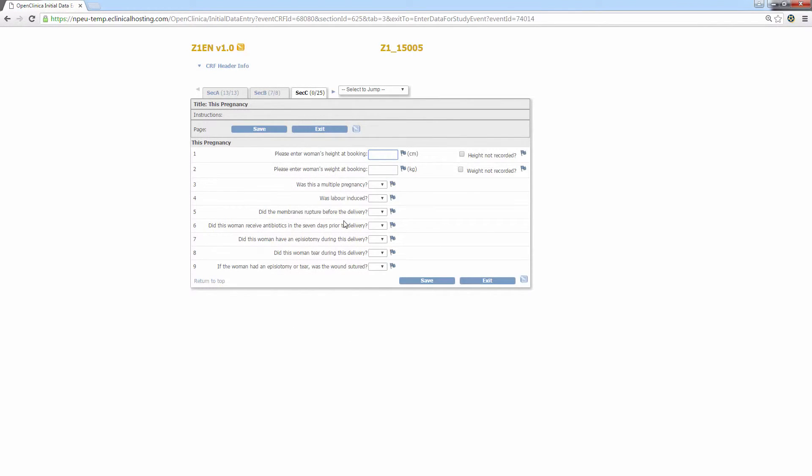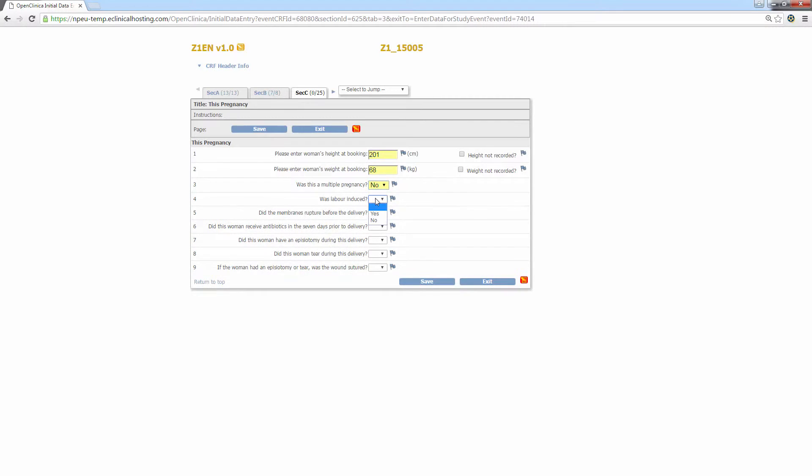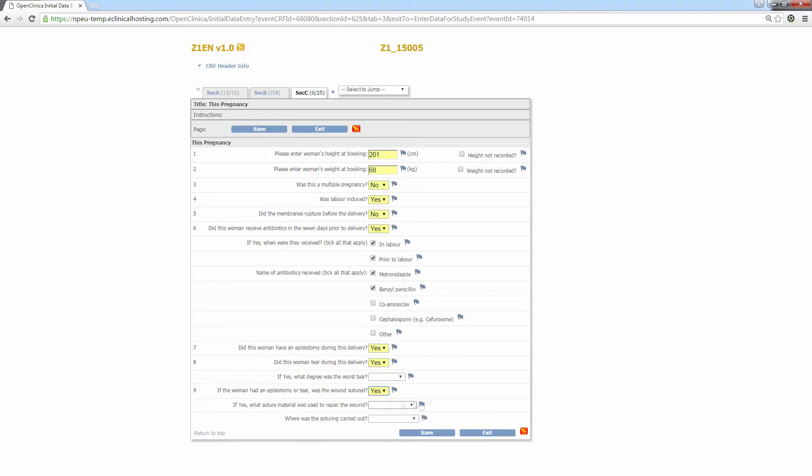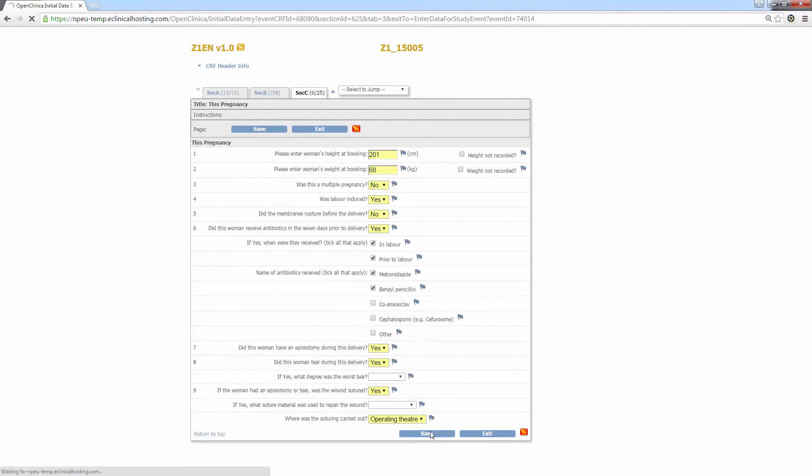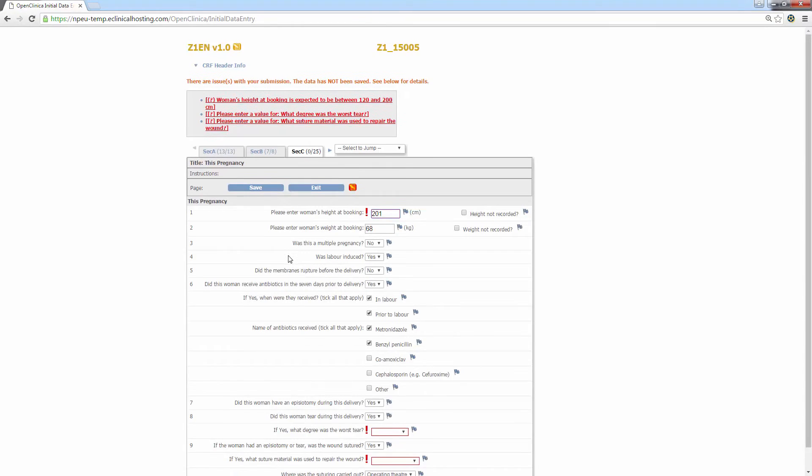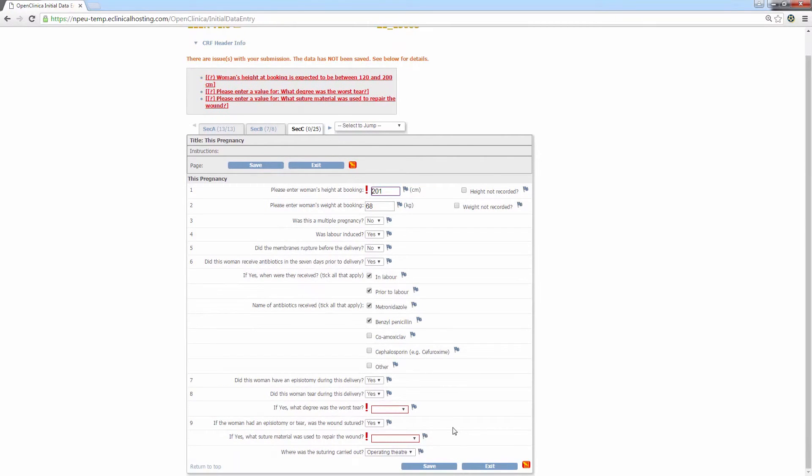So I'll keep going with entering data for this woman for the entry form in section C, this pregnancy. Again, you can see I've raised some more validation errors. Ideally, these would be resolved as the data is being entered, but as before you can still click save and raise discrepancy notes to be resolved at a later time. I'm generating and saving far more discrepancy notes than usual so I can just demonstrate the resolution methods in the next video.